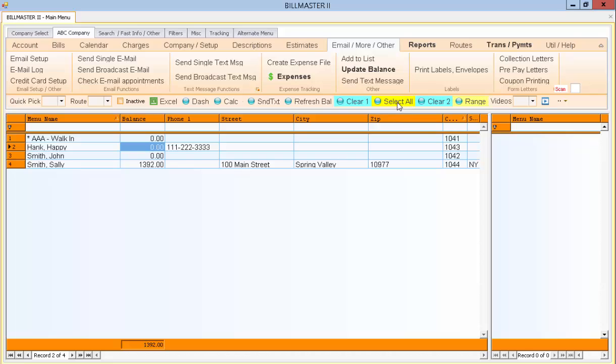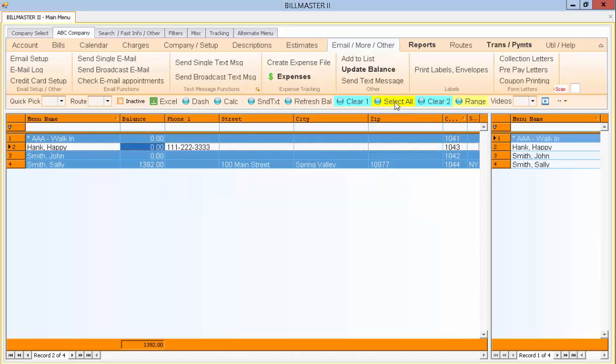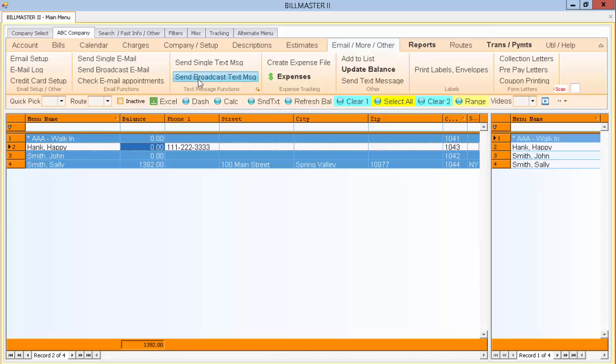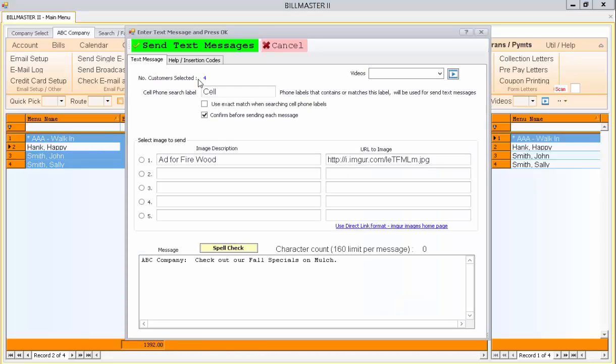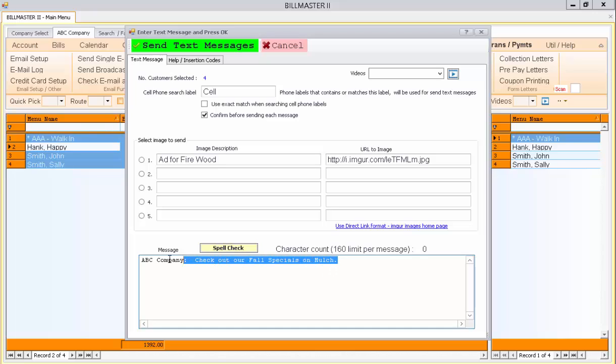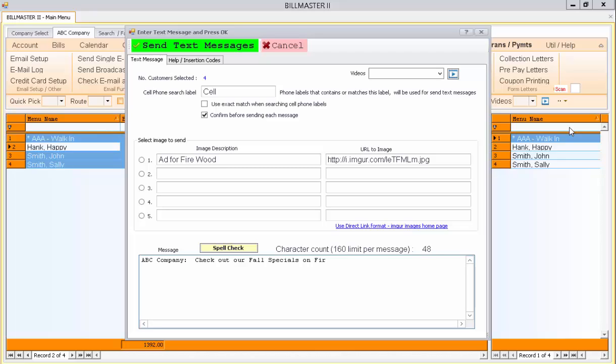In this example, we'll do a select all. We'll go to the choice that says Send Broadcast Text Message. Then you have a screen here that has the message that you want to display. In this case, we'll just send out a message for firewood.